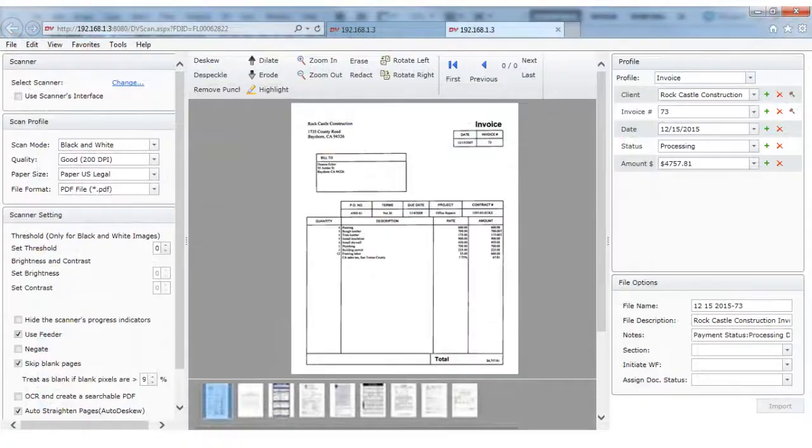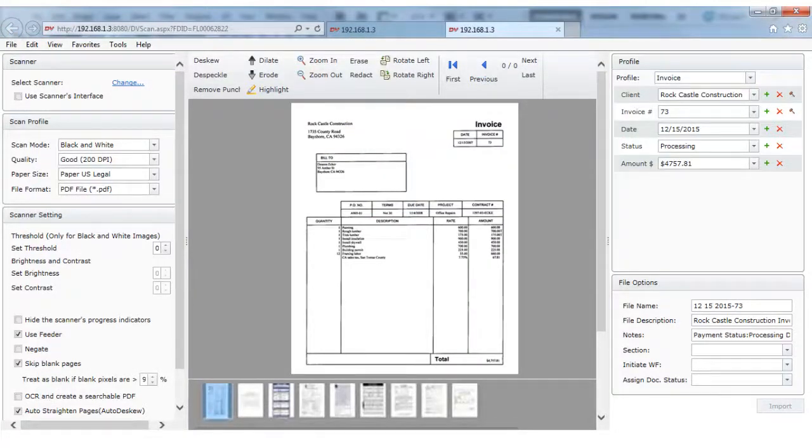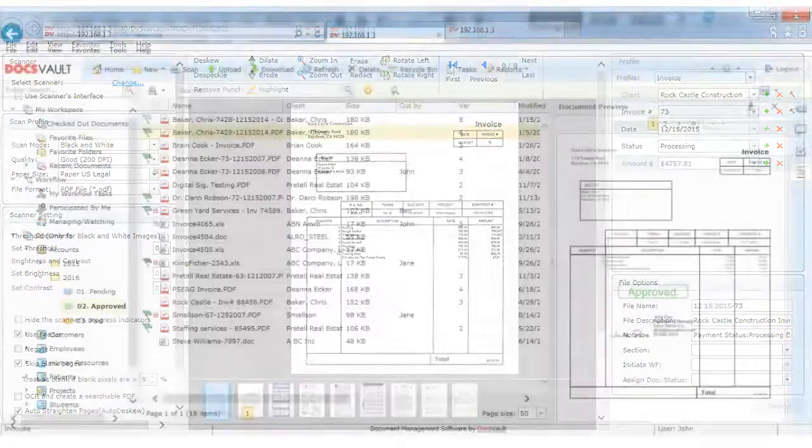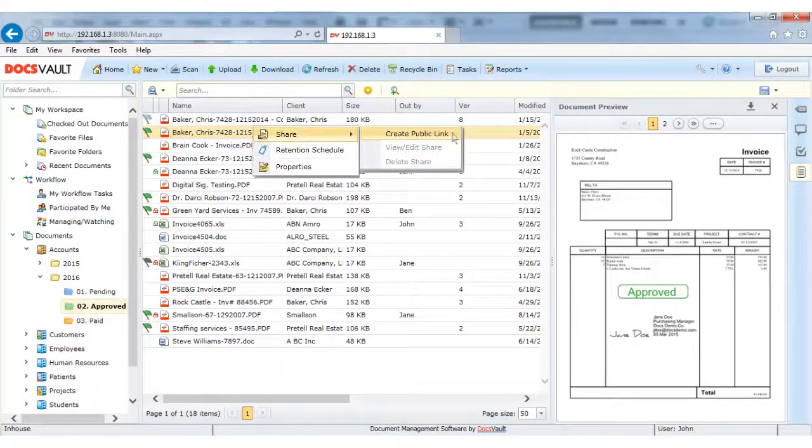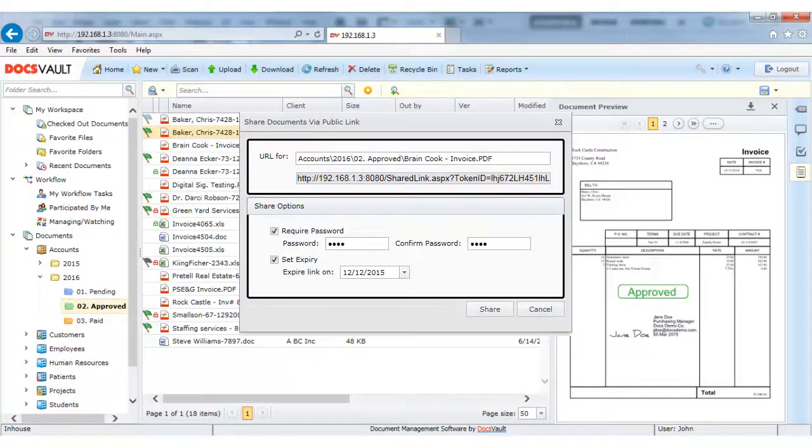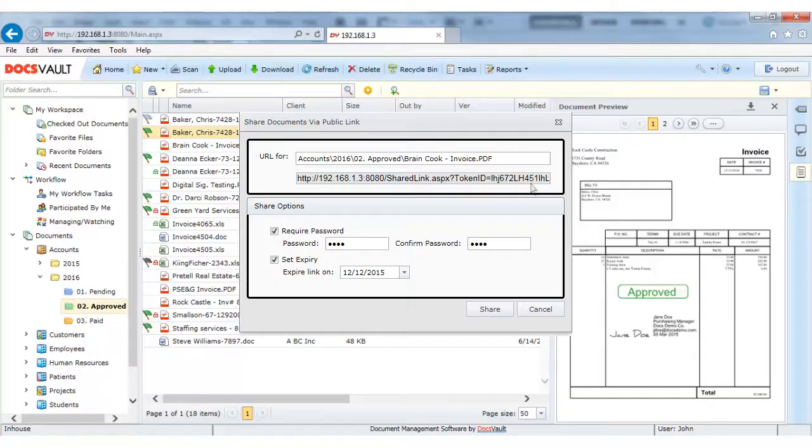Remote scanning is made easy with DocsVault Web Scan Plugin for the Internet Explorer browser. Files and folders can be shared with people outside your organization by creating secure public links.